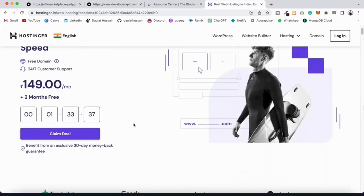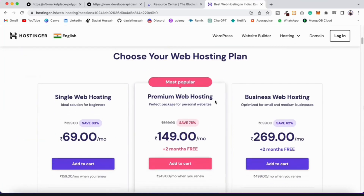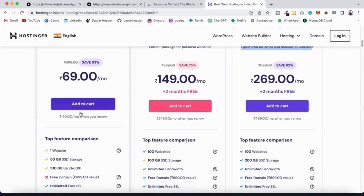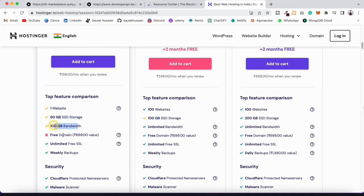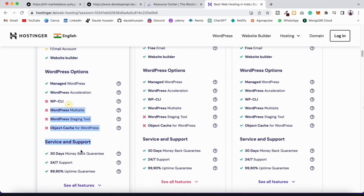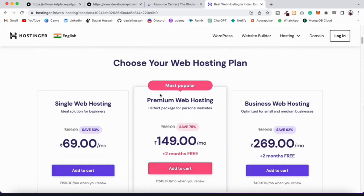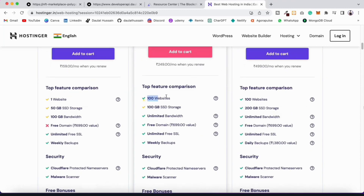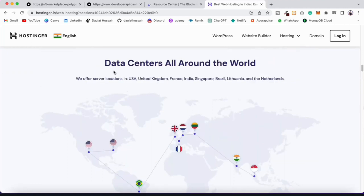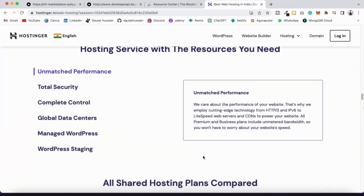They have a 30-day money-back guarantee. There are three plans: Single Web Hosting, Premium, and Business. The Single plan gives you one website, 5GB storage, 100GB bandwidth, no domain, but unlimited SSL. I personally use and recommend the Premium Web Hosting — you get 100 websites, unlimited storage, unlimited bandwidth, a free domain, and you can select your data center location.